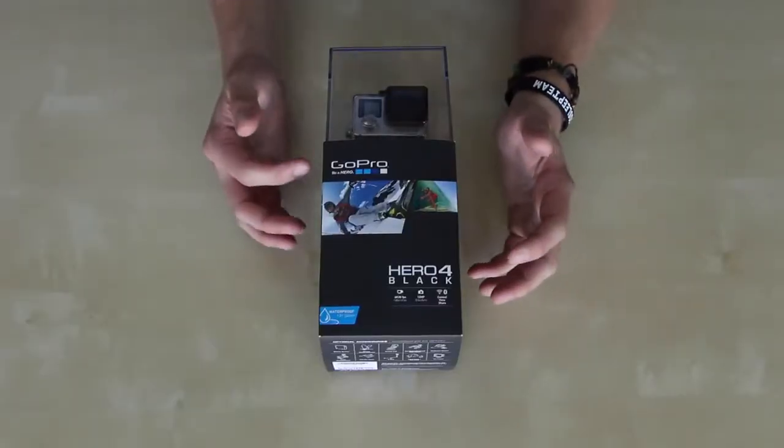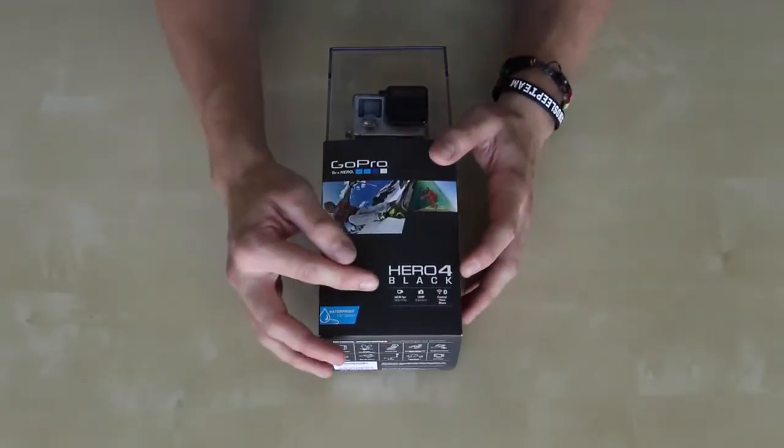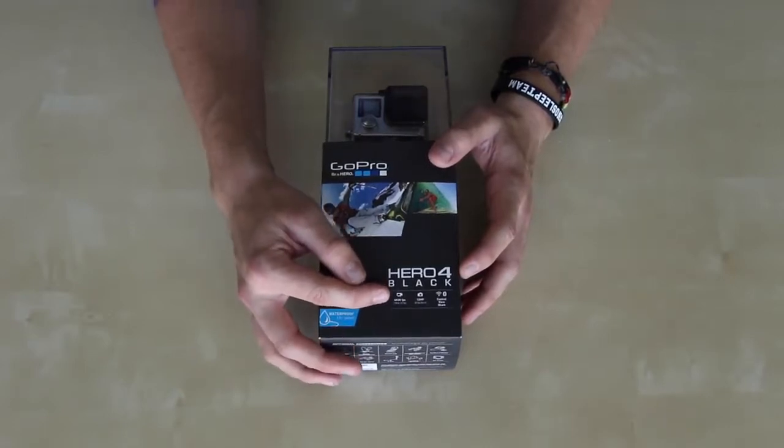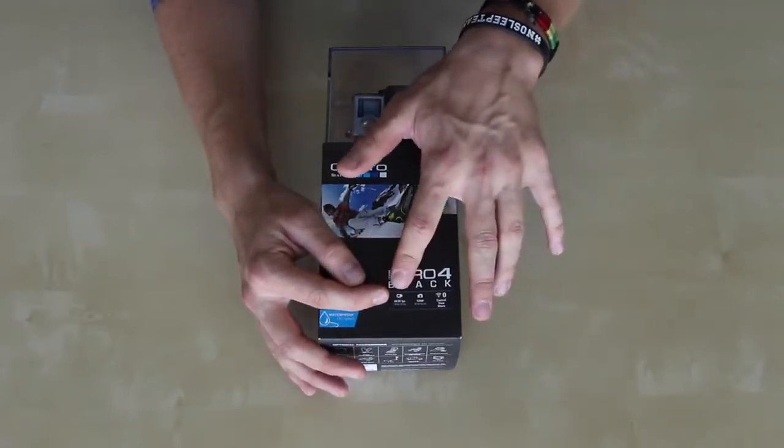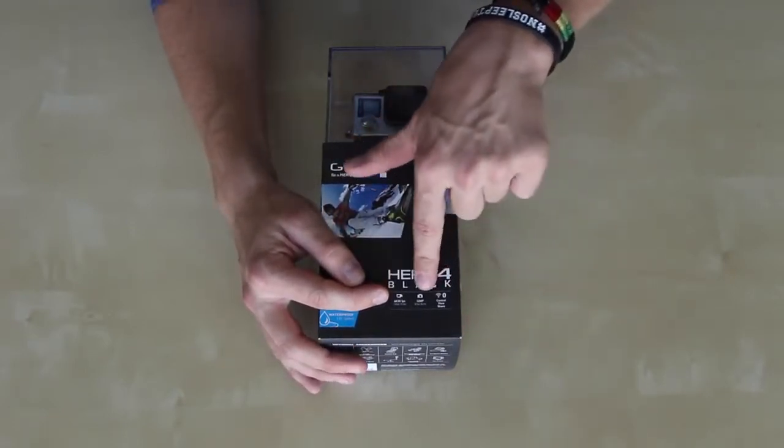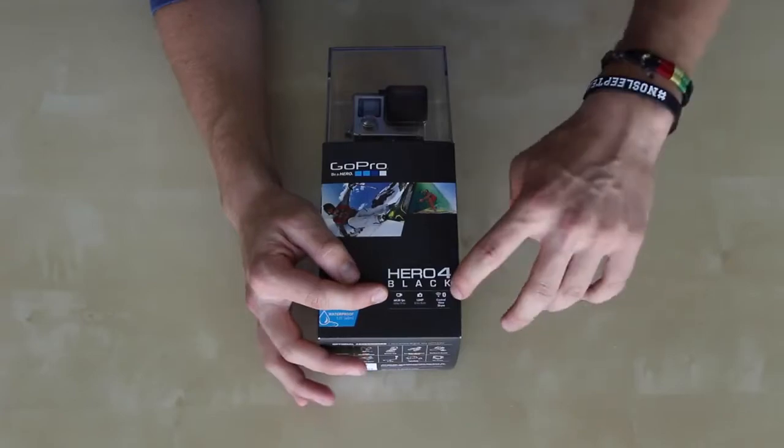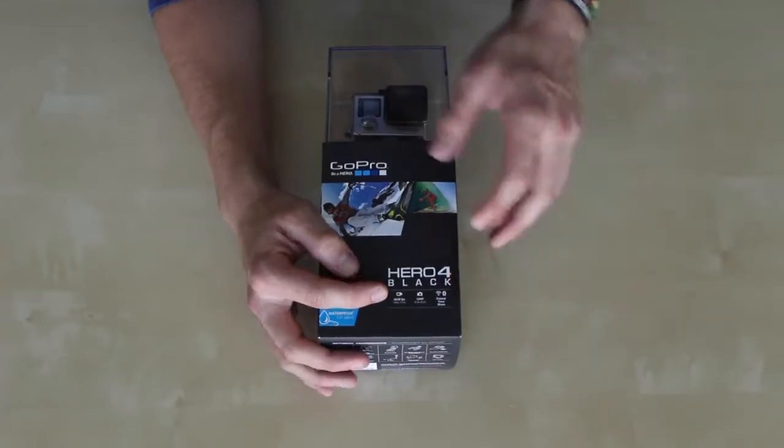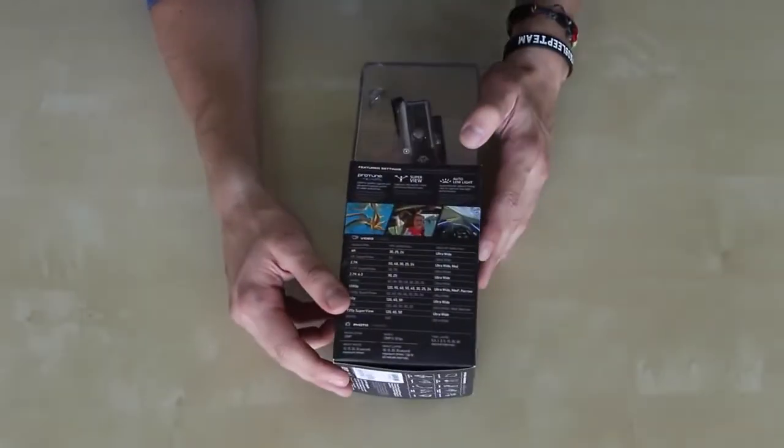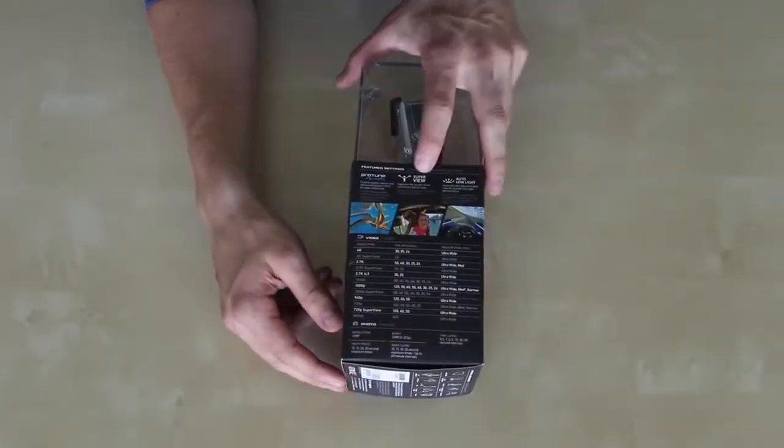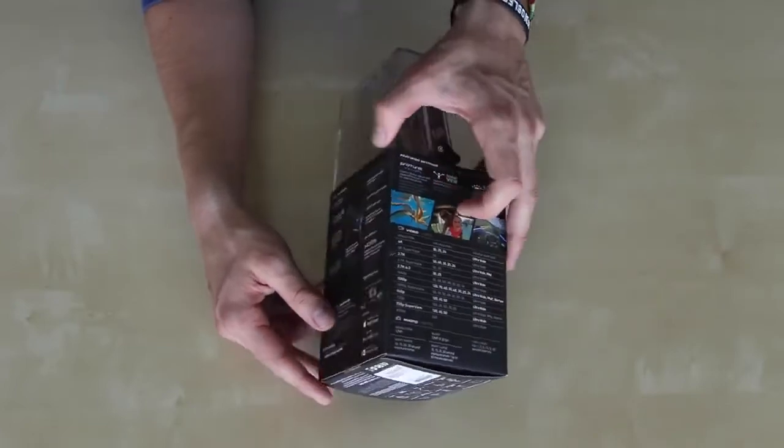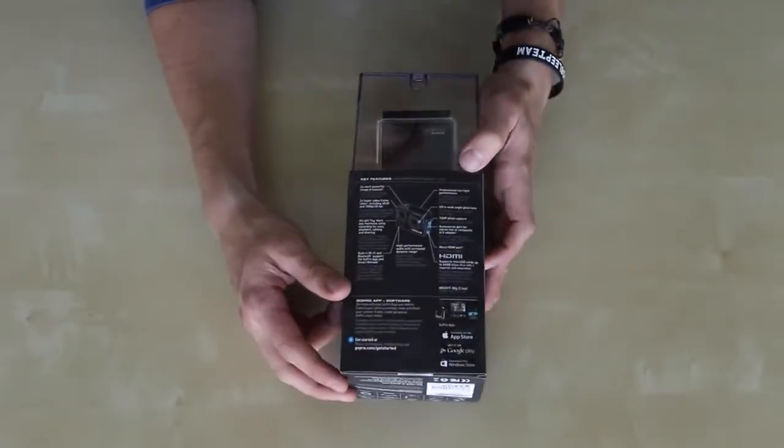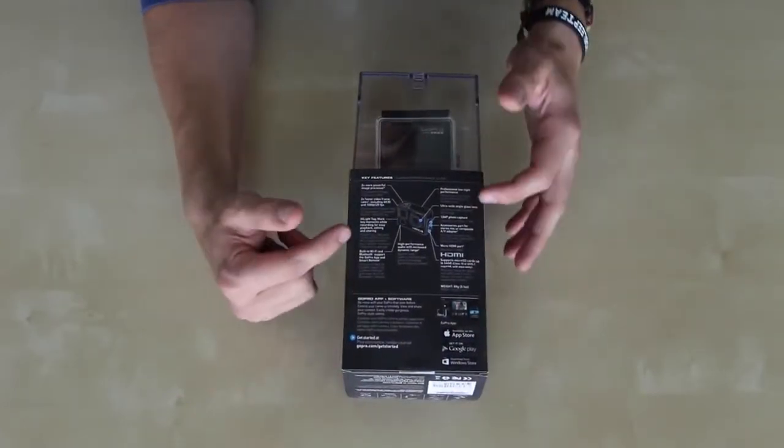All right, so here's the box of the GoPro Hero 4 Black Edition. As you see right here, it says it does 4K video at 30 frames per second, 12 megapixel still images, and also it has Wi-Fi and Bluetooth connectivity. Flip it over here on the side, you can see some stuff there. I'm not going to go over all that, but flip it over the back. It tells you everything that's on the camera.